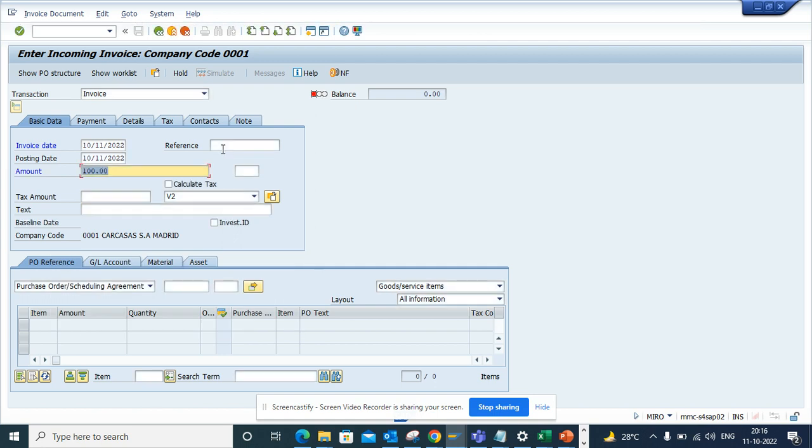But in some cases you want it to be mandatory for this particular doc type because this reference number field is the invoice reference number. So when a vendor asks for a payment or they want to do a query on this payment, they will give this reference number.